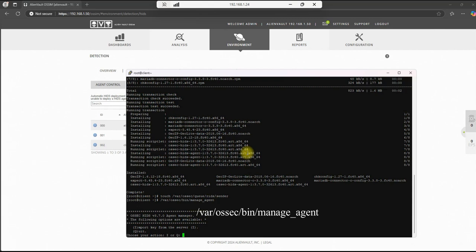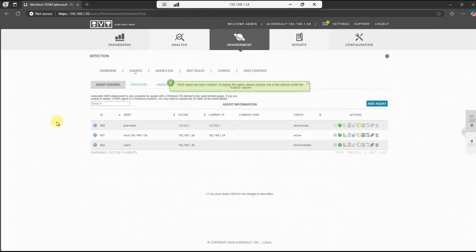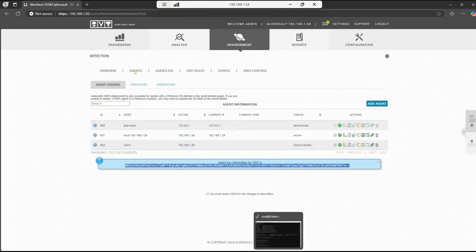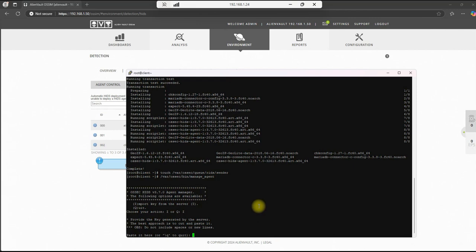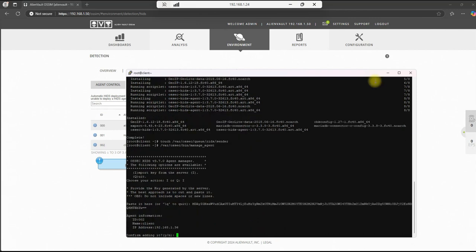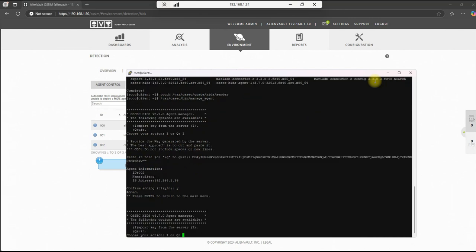And we will do shift I to import our key. So we'll go back to our web interface and we will hit this key icon here. And we will copy this key, go back to the command line, paste it, and hit enter, Y to confirm, and hit enter to get back to the main menu. And then we'll hit Q to quit.